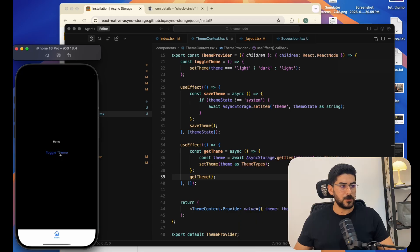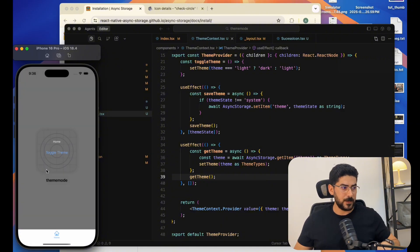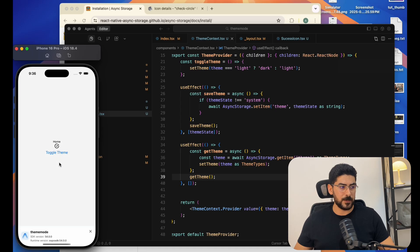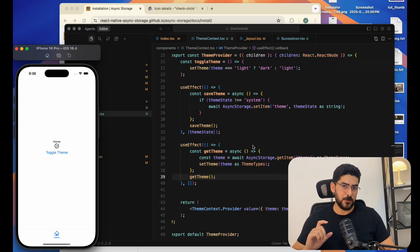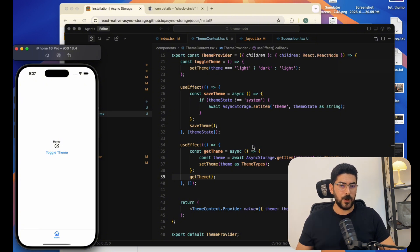Let's test it. We toggle the theme from light to dark, then refresh — and we're in dark mode. We change it to light, refresh again — and we're in light mode. The state is now persisted. Whenever the user toggles the theme and reopens the app, they'll find it exactly as they left it. I hope this video was beneficial — thank you and happy coding!